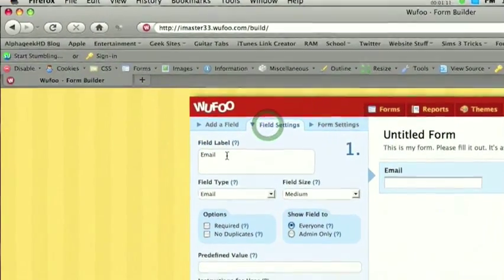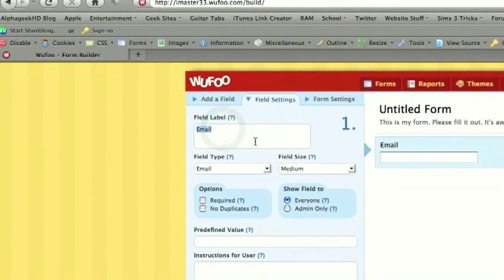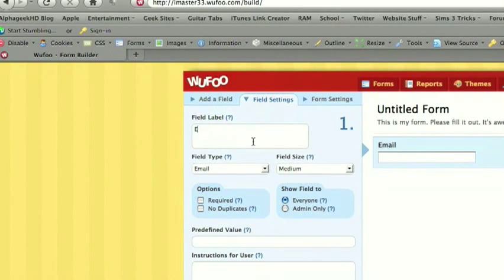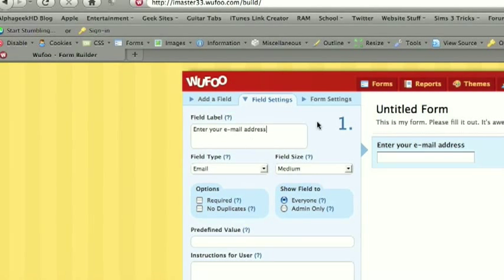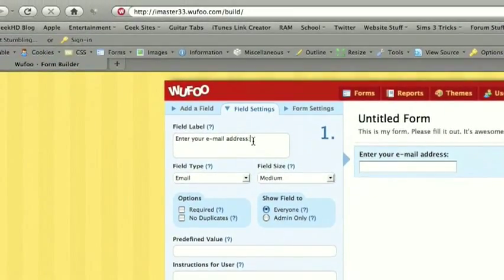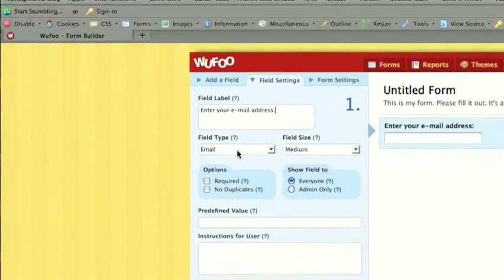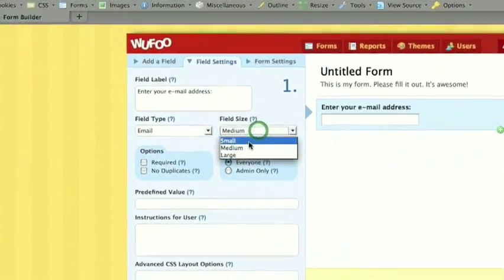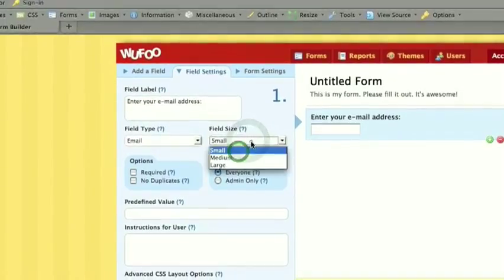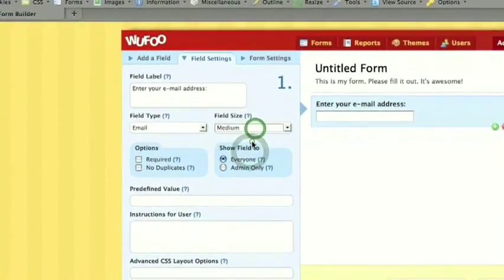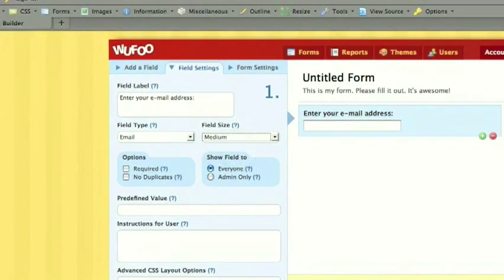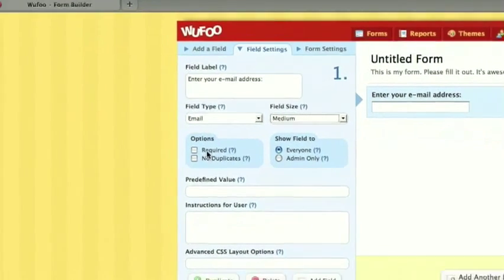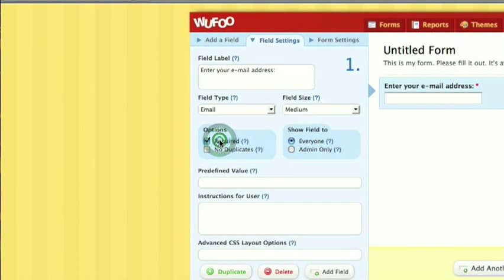Then in field settings, you can change the label, such as enter your email address. Field type, email. Field size, you can make it small, you can make it large, you can make it medium, which is fine for me. You can make it a required field, but it's the only one there, so they don't really have an option here.